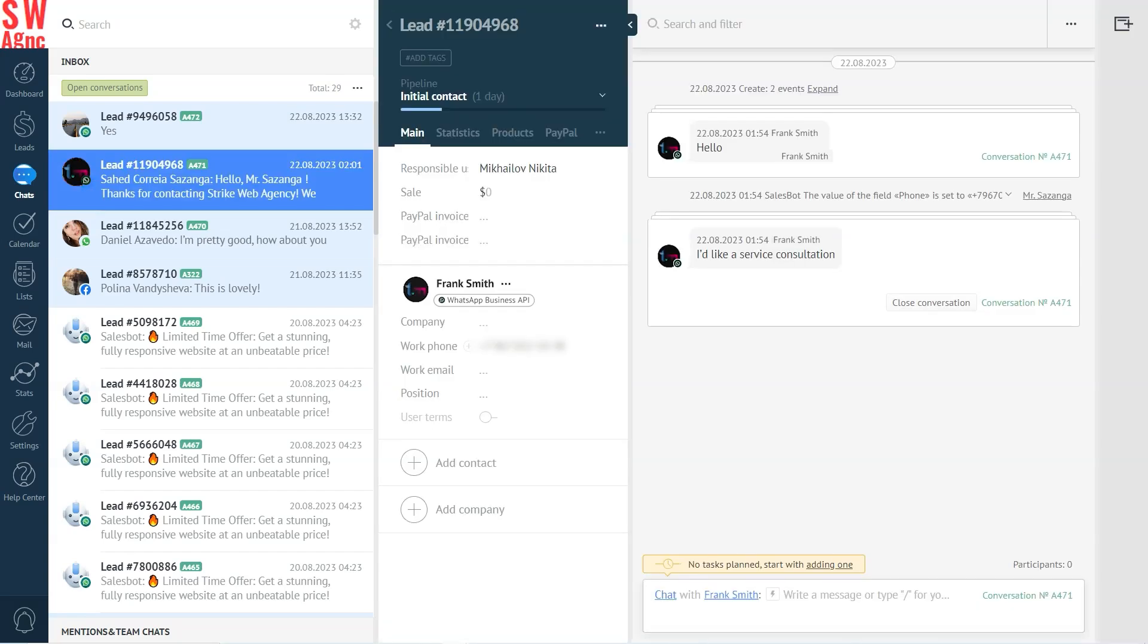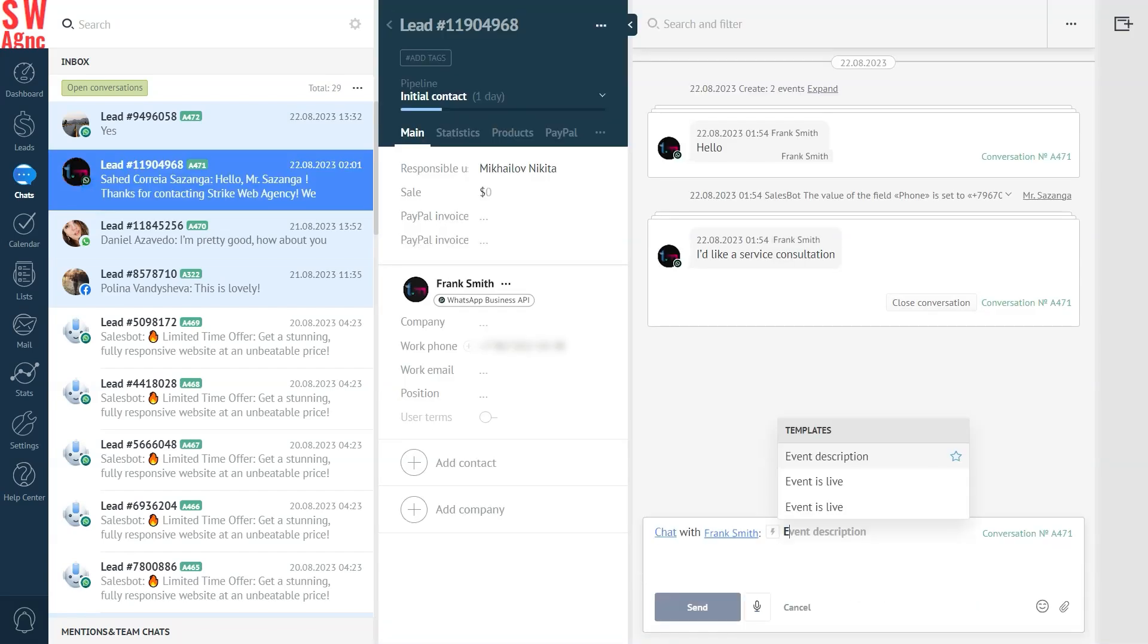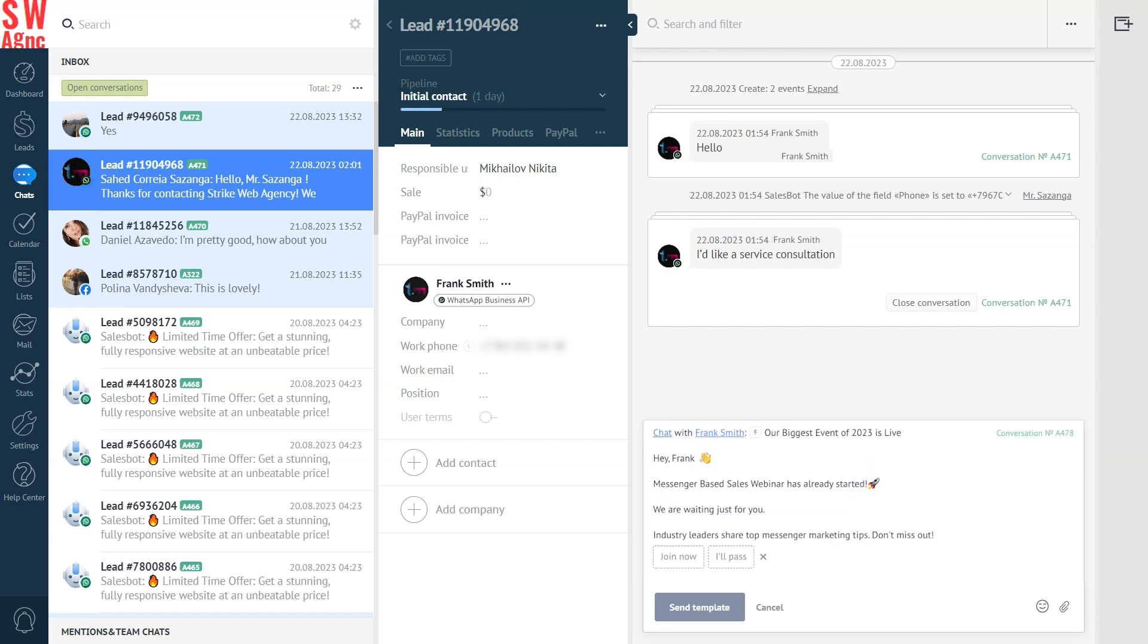Great. Once you have an approved template, it's time to send it. To do that, open the lead card of the client you want to send your template to, go to the chat box, select the template and click send.